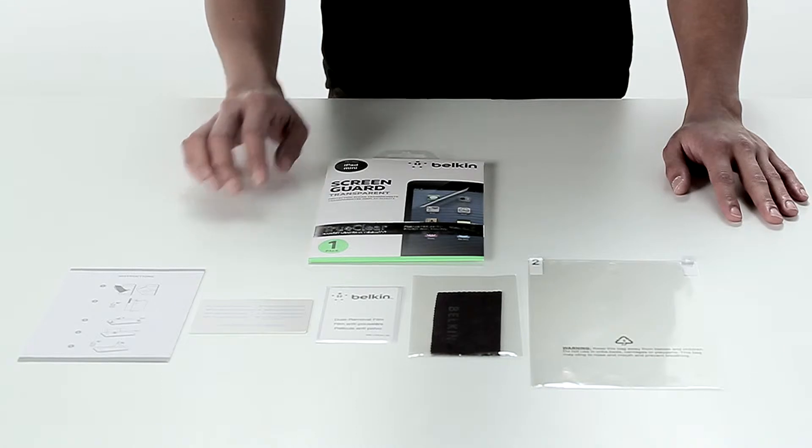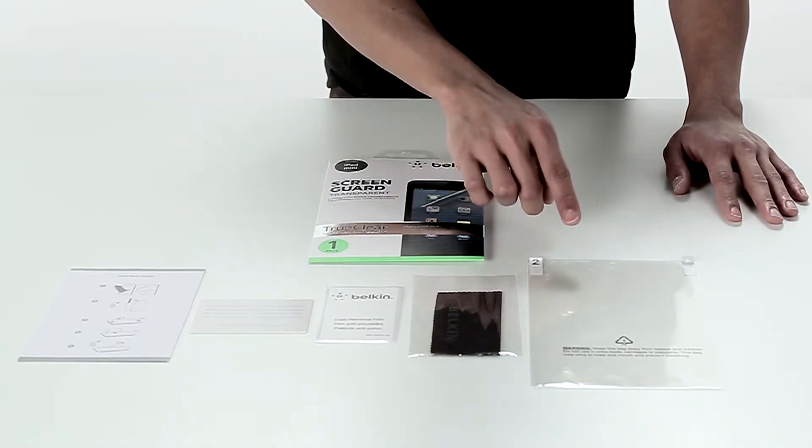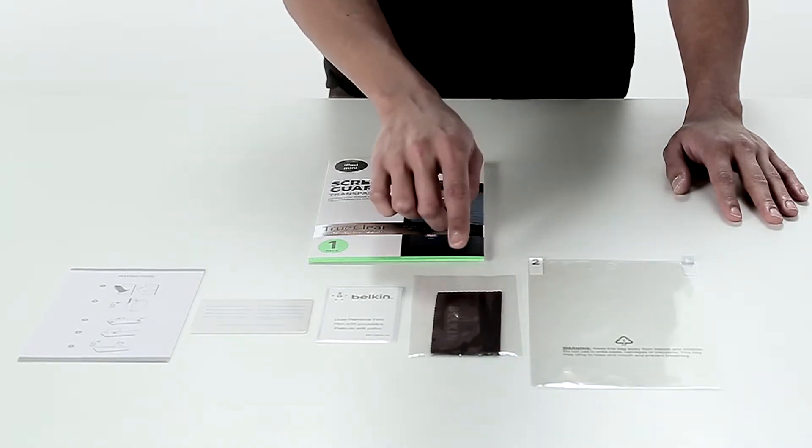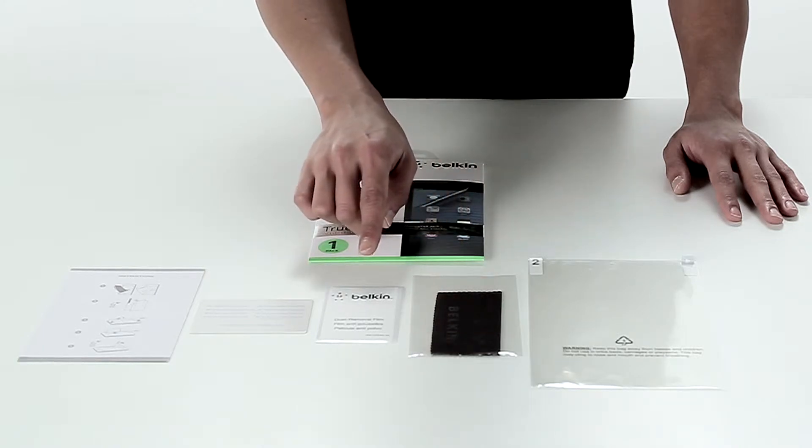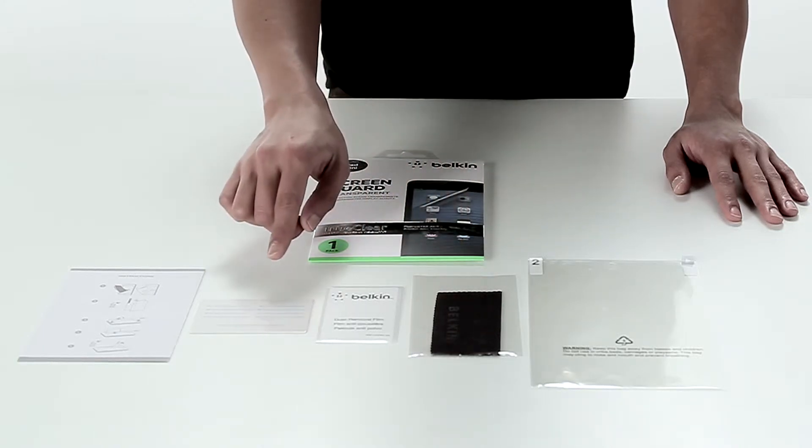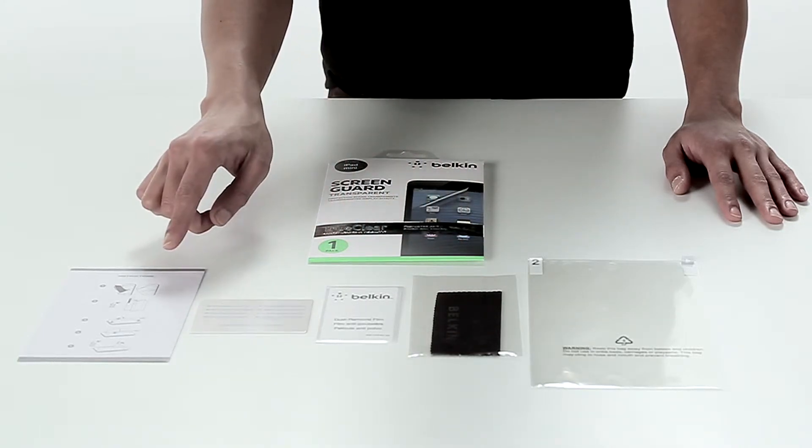Inside the box you'll find the TruClear screen protector, a microfiber cleaning cloth, a dust removal sticker, a smoothing card, and a quick installation guide.